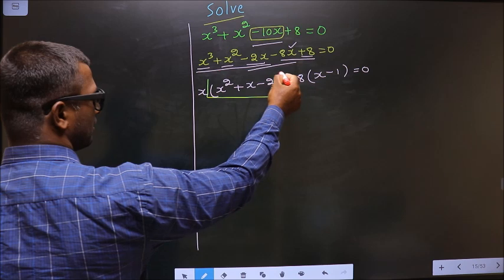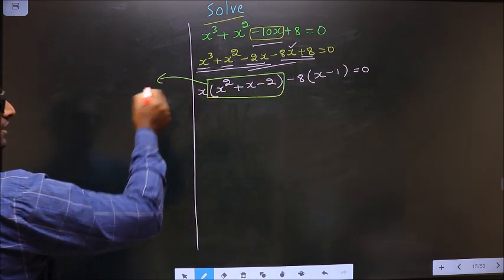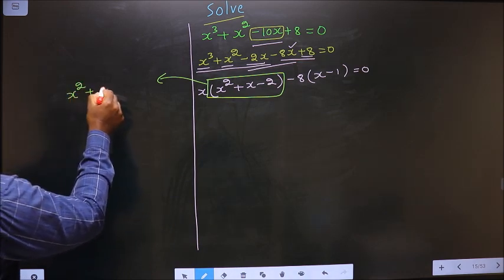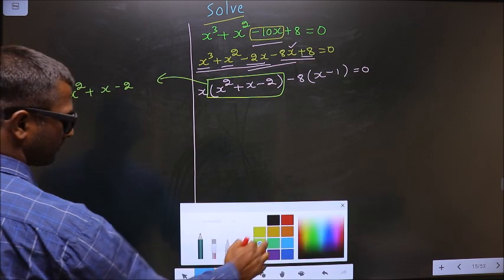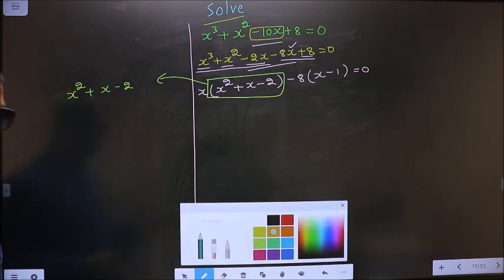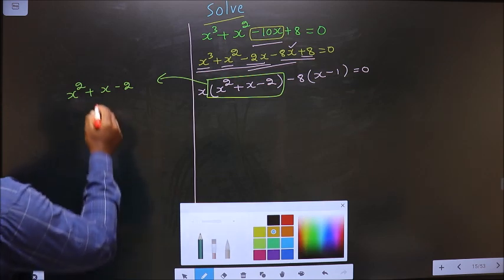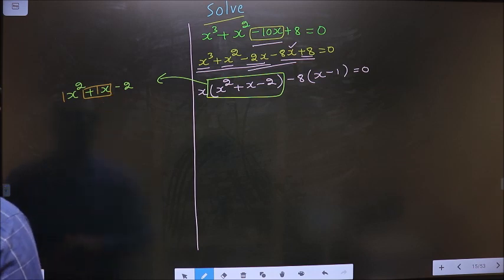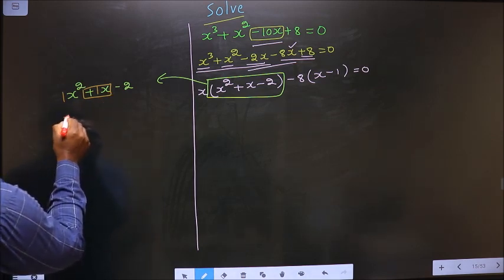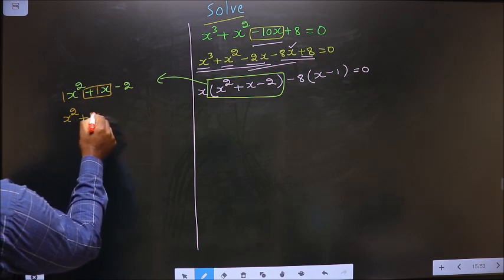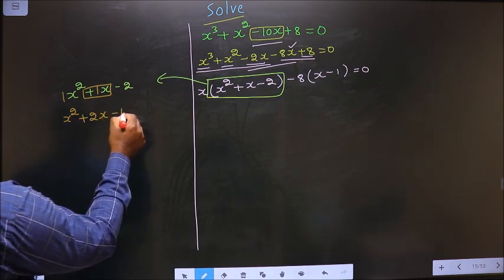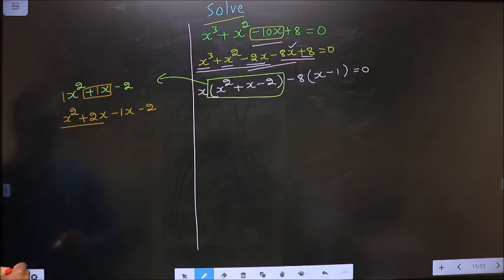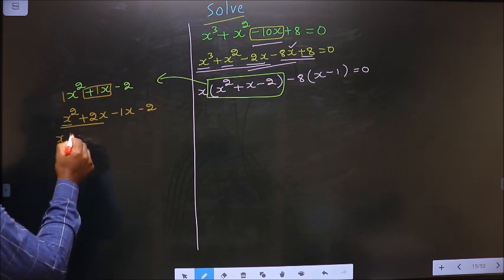Now we got a quadratic, so I will factorize this quadratic equation, that is x square plus x minus 2. To factorize this I should change the x term, that is plus 1x. So 1 into 2 is 2, and 2 minus 1 is 1, so in place of plus 1x now you should write plus 2x minus 1x.